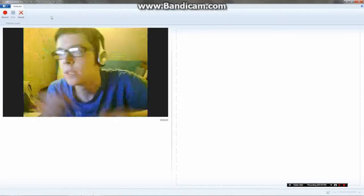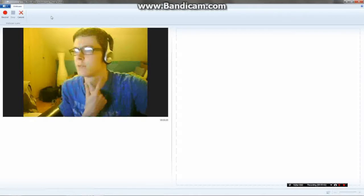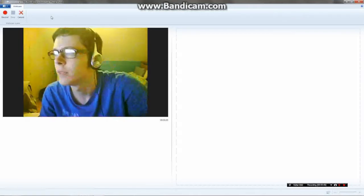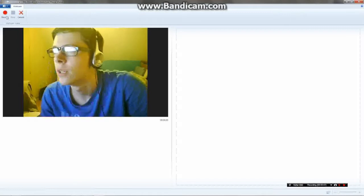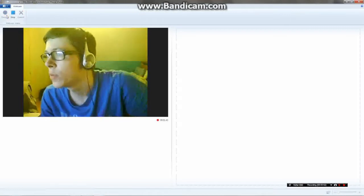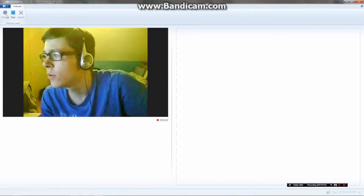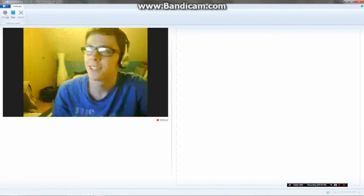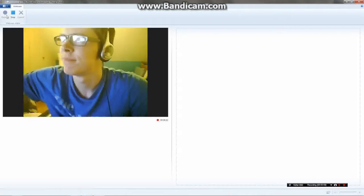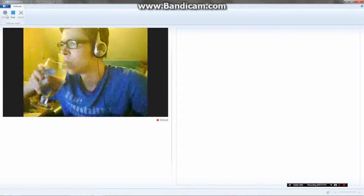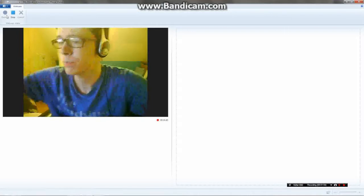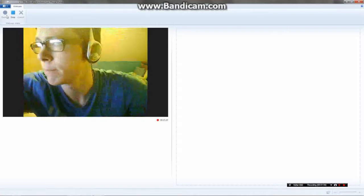So webcam video — you can see me there. Massive vein in my neck, got the glasses on, crappy pair of headphones. I'm just going to record myself for a few seconds, speaking to you about random stuff, drinking some water. Delightful.